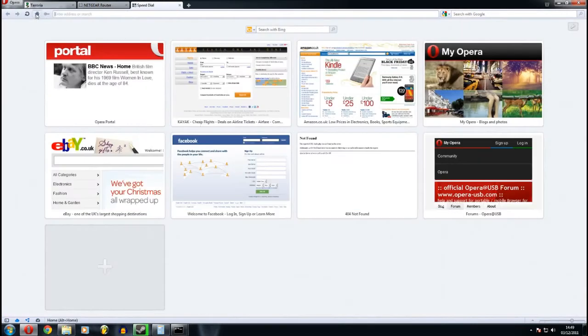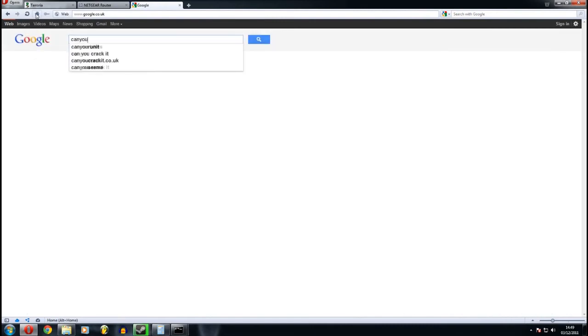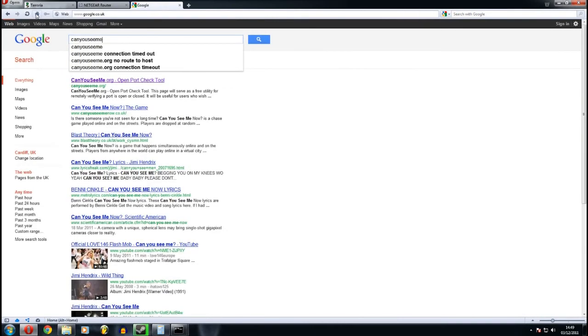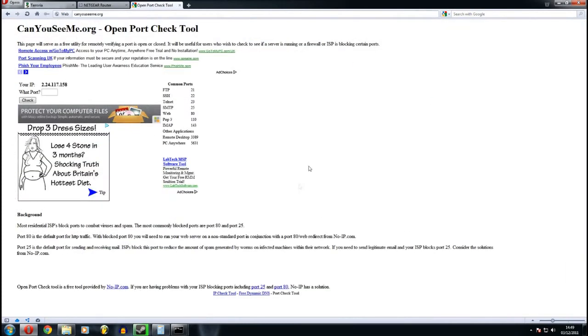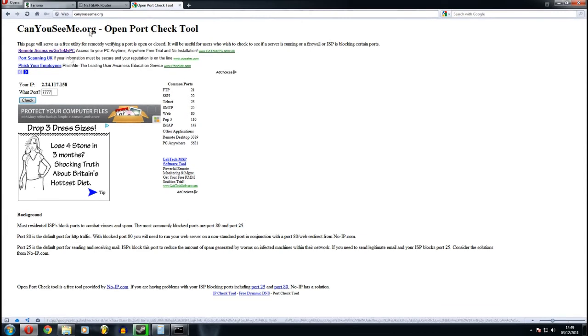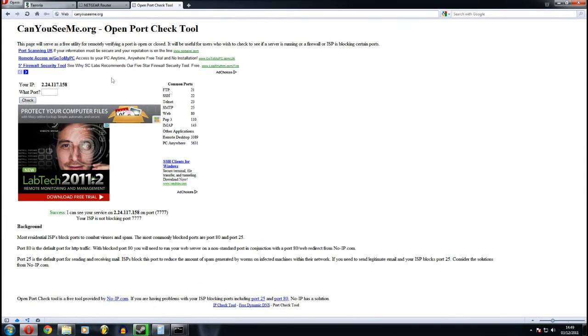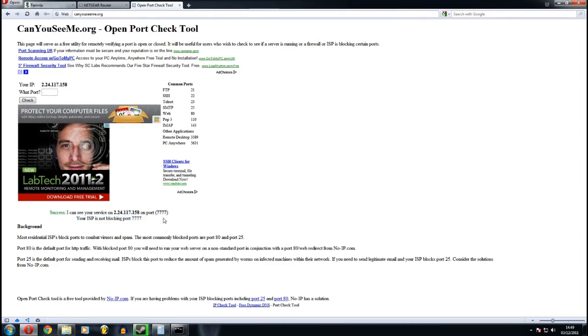So if you want to test, see if it will work, if you go to canyouseeme.org. Alright. That will be different. I'm not sure if I blanked it out or not. But you're typing the port for the server, which is 7777, unless you've changed it for some reason. As you can see, they can see me. That basically means the server is running and there's a good chance you'll be able to connect to it.